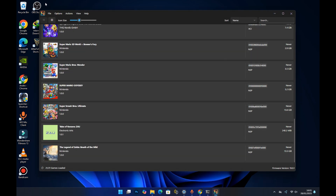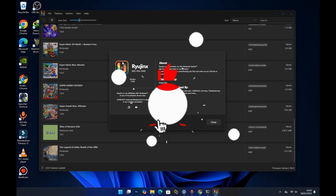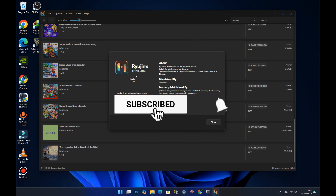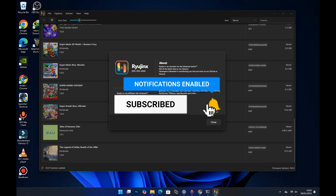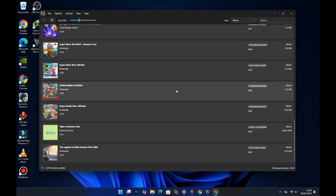You might notice the logo here looks slightly different from the original Ryujinx emulator. That's because this is a fork created by grimdev. Anyway, I think that's all for today — if you really liked this video, please subscribe to my channel. Thank you!